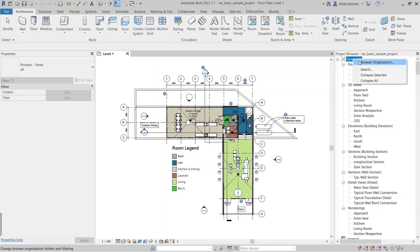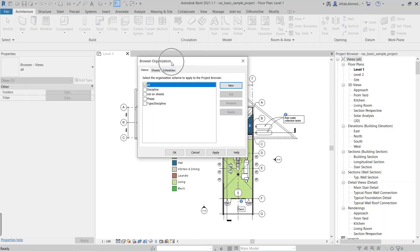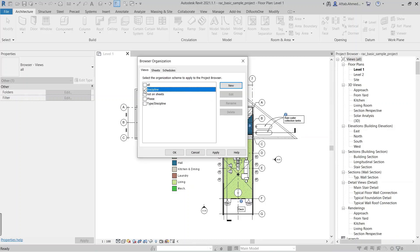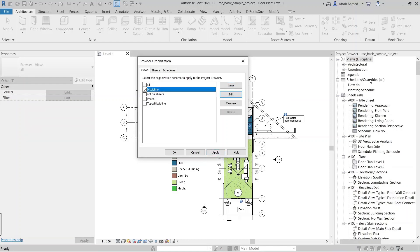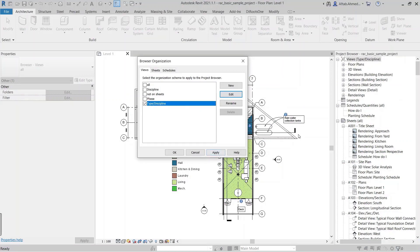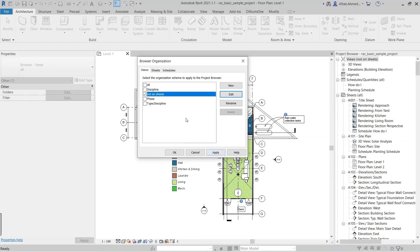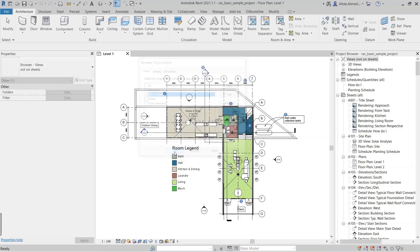Now let's talk about browser organization in the first row. Browser organization has three categories — views, sheets, and schedules — which you can organize. All views in the 'Views All' group will be included in the project browser, and the views added in the discipline group will be visible only. With the remaining checkboxes, you can display a selection of views from the project browser. For example, only those views not added to sheets will appear when selecting the 'Not on Sheets' group.